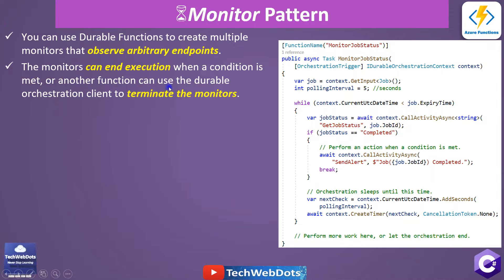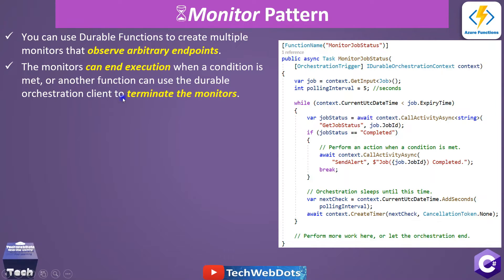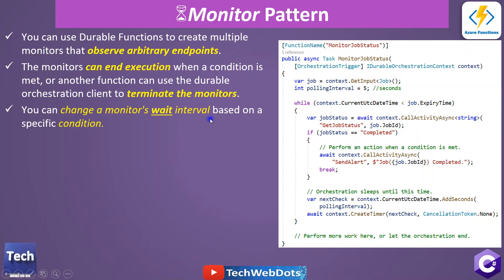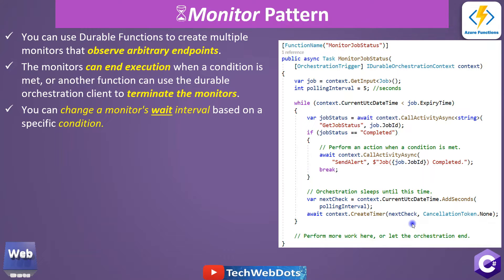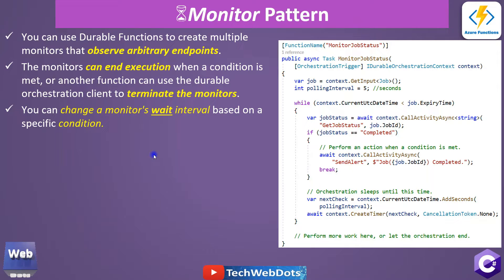The monitor can end execution when a condition is met, or another function can use the durable orchestration client to terminate the monitor. So this is also possible with this pattern. You can change a monitor's wait interval based on a specific condition. Yes, definitely at runtime we can configure the wait interval as well. Don't worry if these points are not clear; I will share all these things in a practical manner.